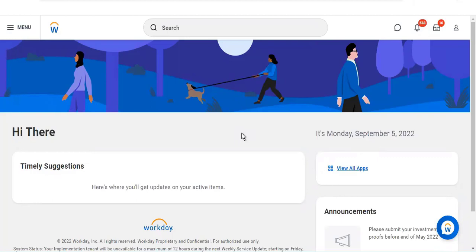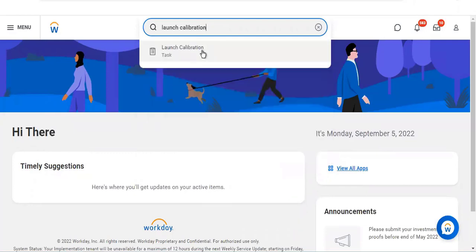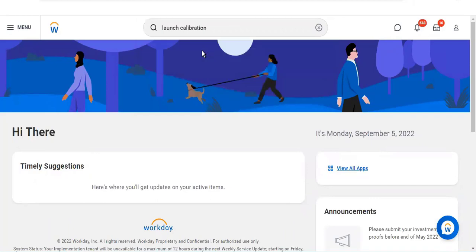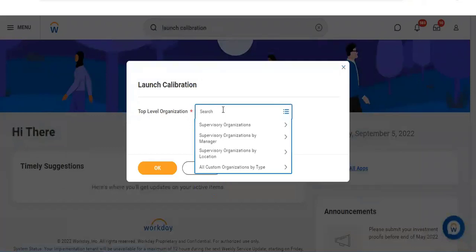Let me show you how to launch a calibration. For example, you are working in the sales department and the vice president is moving out, or maybe anyone at a top level. If normal workers leave the company, we don't do succession planning for those workers.